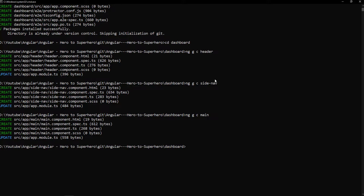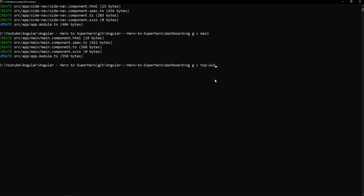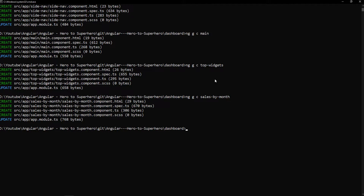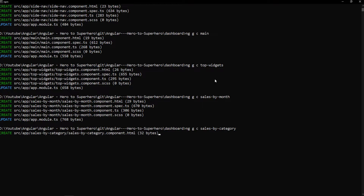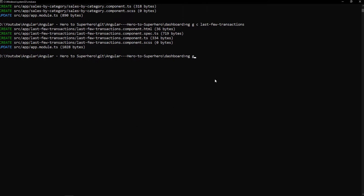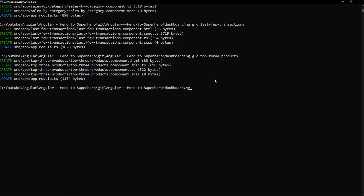Now we need to create the widget components. First, let me create the top widgets component, then the sales by month component, sales by category component, last few transactions component, and finally the top three products component. Okay, let me start the server.